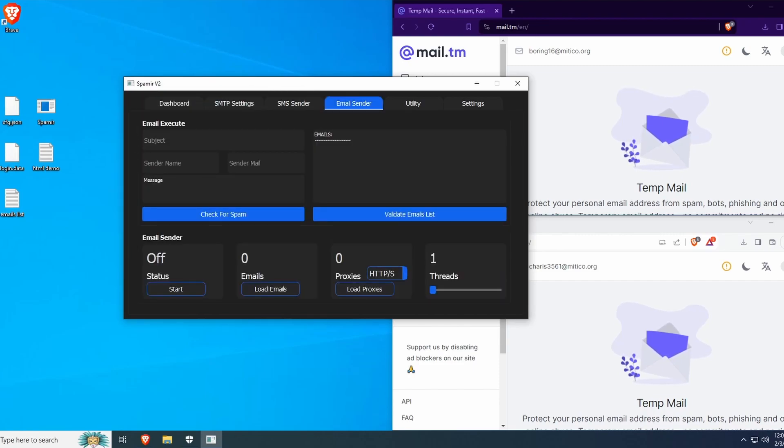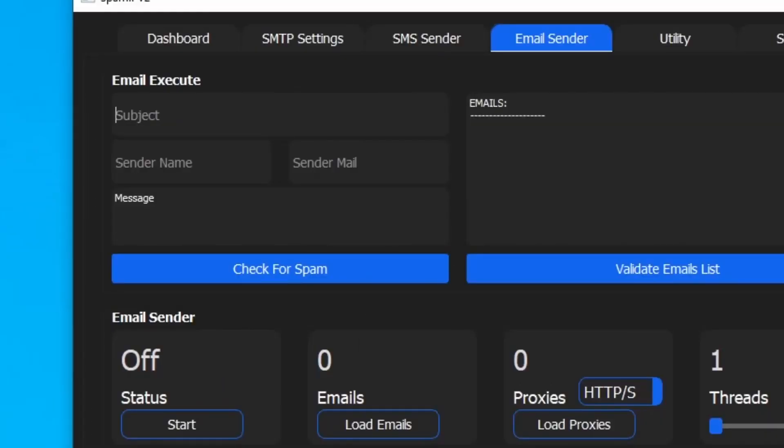Here is where we can add the subject of our email. For example, I'll put 'test from Spamir'.